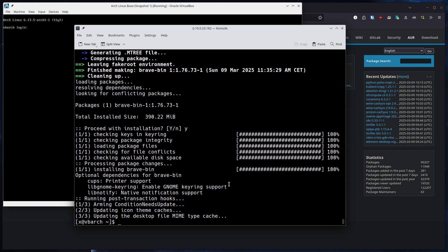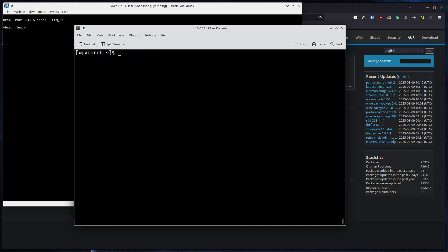So Brave is now installed. As you can tell, I can actually autocomplete Brave. I can't start it right now since this system does not have X11 or Wayland, so we can't run X programs. It was just a small little example on how to use Yay.